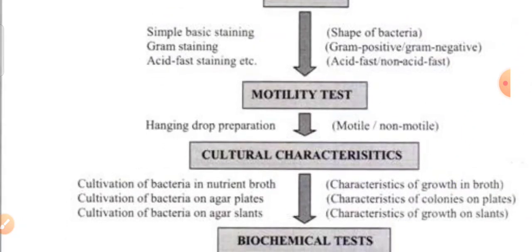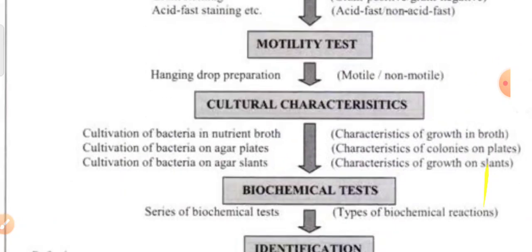After performing gram staining, we go for motility and check whether the organism is motile or non-motile. Motility can be performed by the traditional method — the hanging drop method — so you will come to know whether the organism is motile or non-motile. Cocci are mostly non-motile. For gram negative bacilli, whether it is motile or non-motile helps you differentiate the organism and make a judgment about what kind of organism it can be.